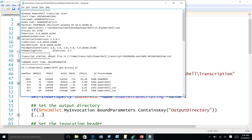Question: could a hacker just delete the transcript? I'll tell you some other techniques to address that. Also: if someone makes an implicit remoting connection to this server, will it transcribe what they've done? Yes, it will transcribe.